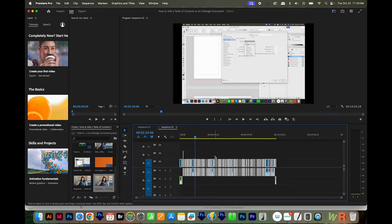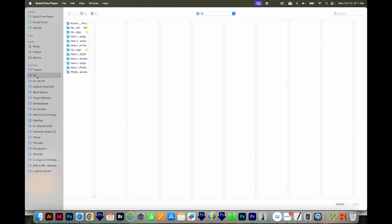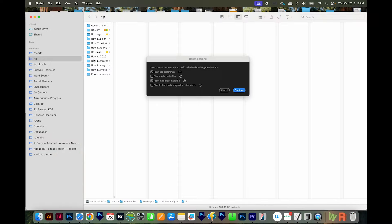So to do this, I'm going to quit out of Premiere Pro, and then I'll hold SHIFT OPTION CMD on a Mac or SHIFT ALT CTRL on a PC, and then start up Premiere again. And then we'll get this reset options.